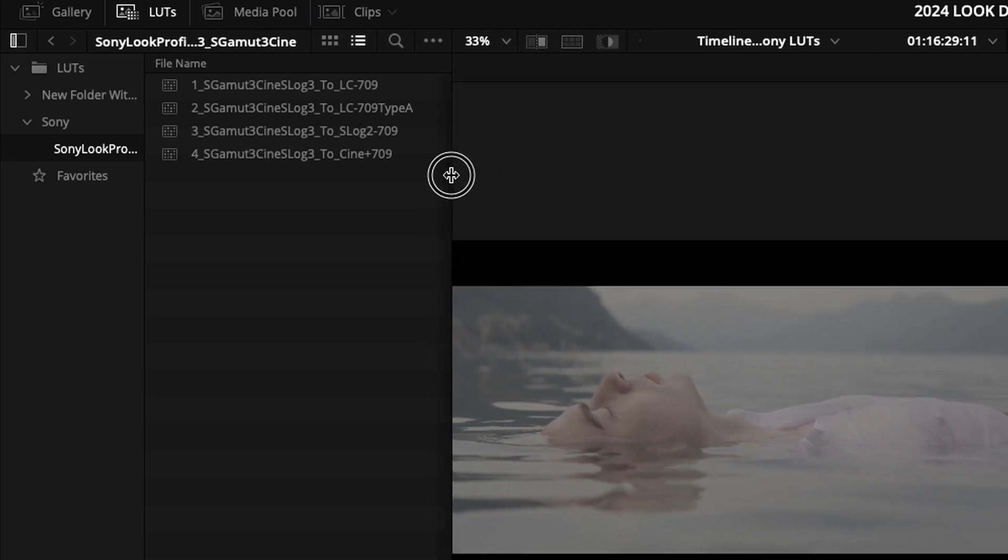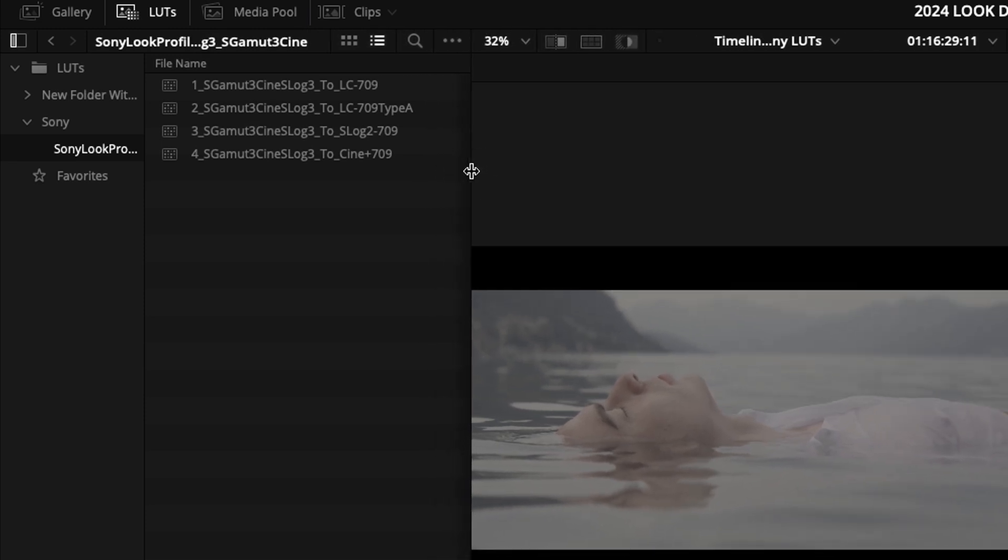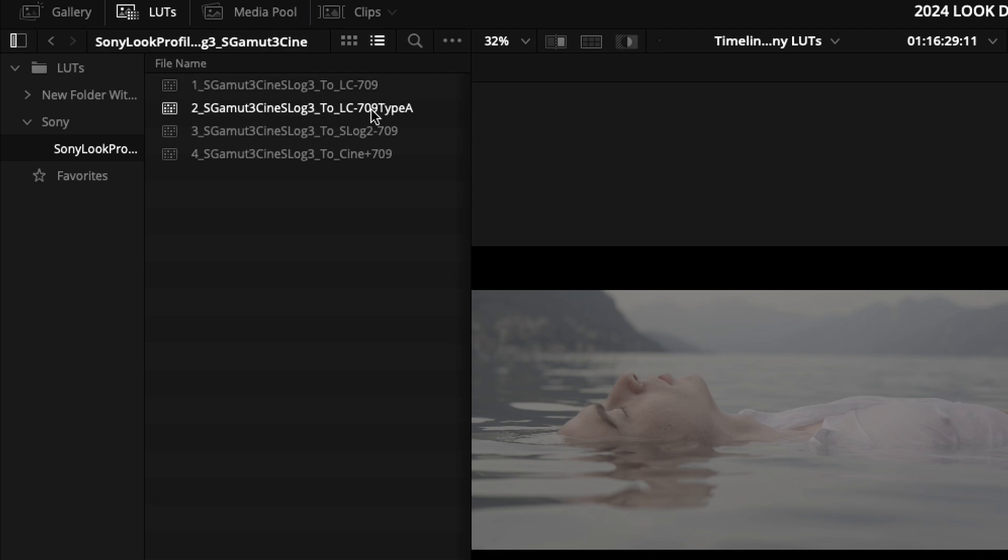I'm going to load the very first LUT, which is called S Gamut 3 Cine S Log 3 to LC 709.